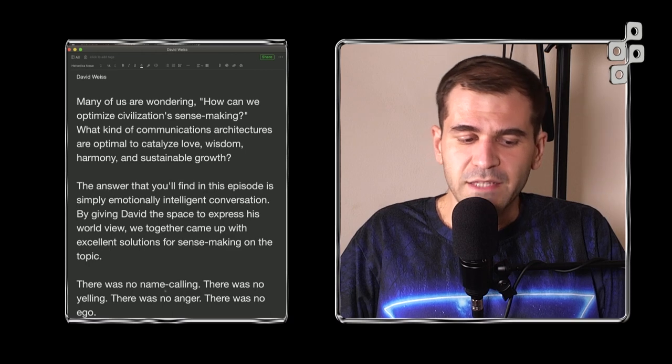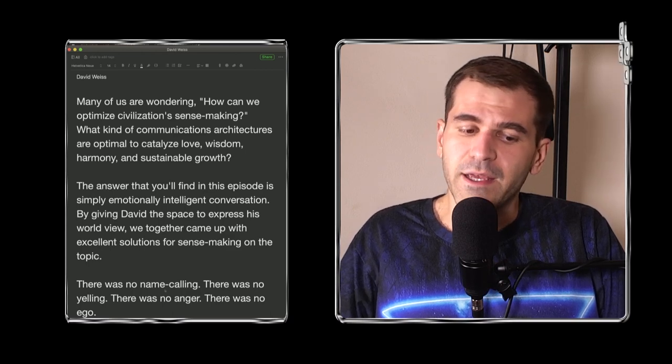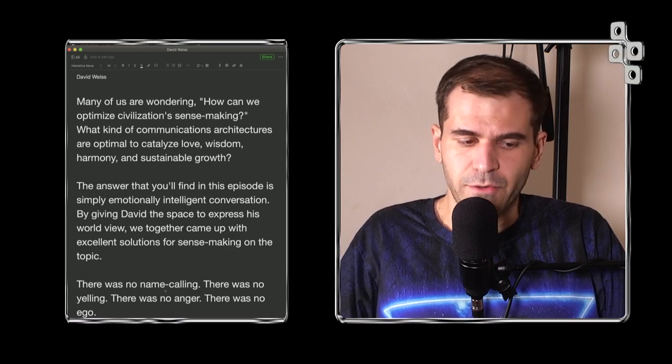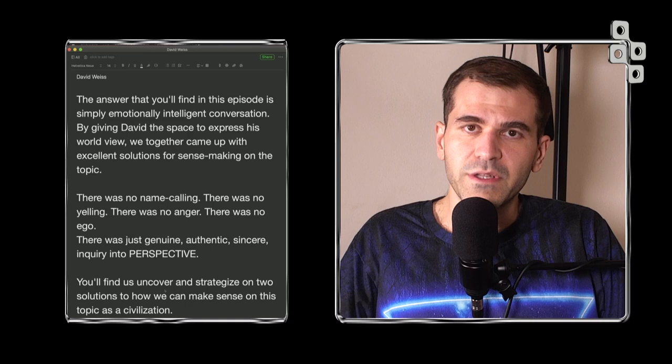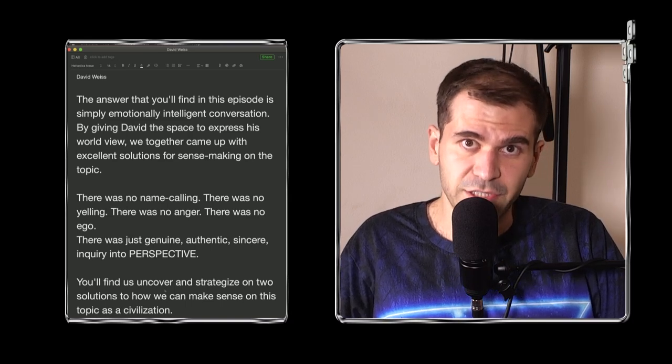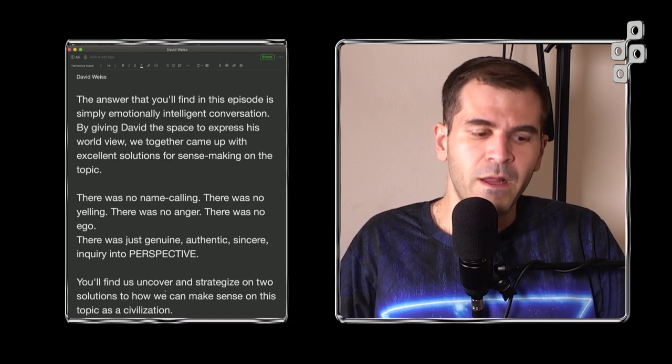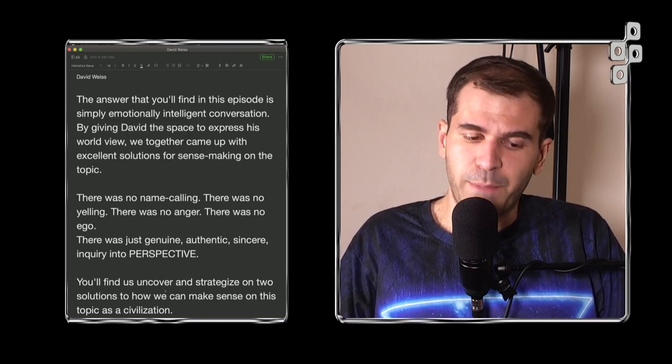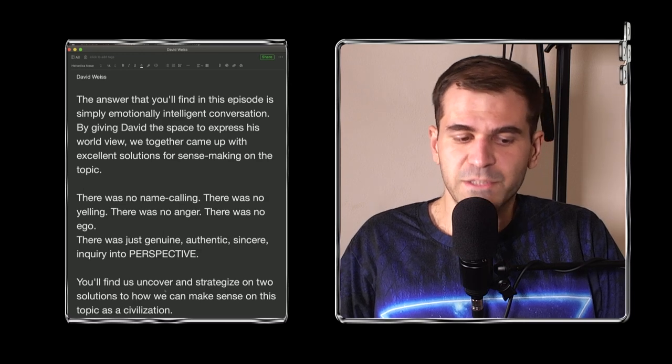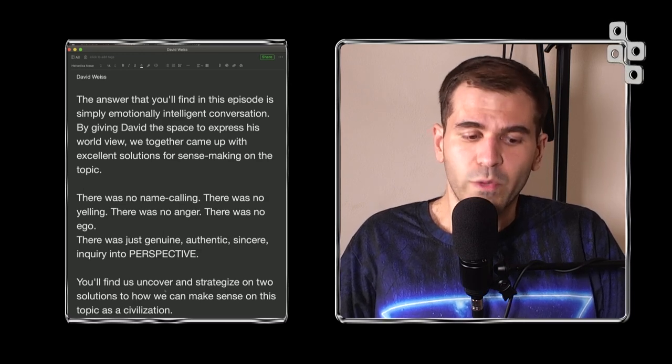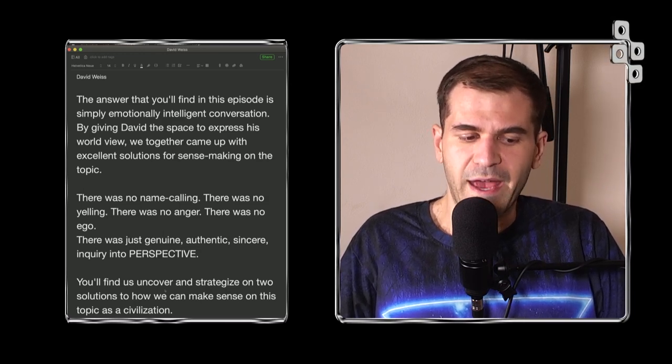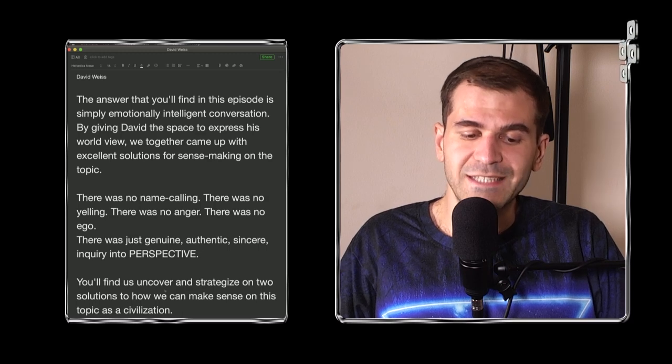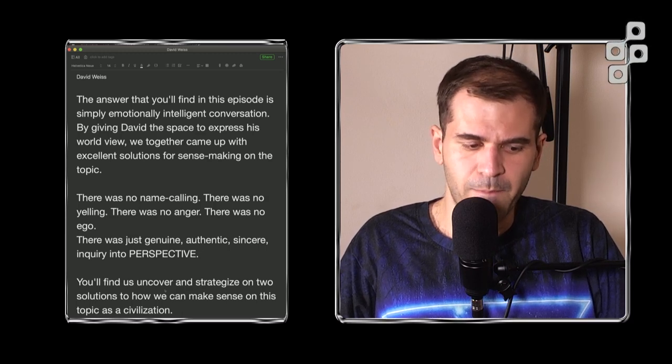The answer that you'll find in this episode is simply emotionally intelligent conversation. By giving David the space to express his worldview, we together came up with excellent solutions for sense-making on the topic.